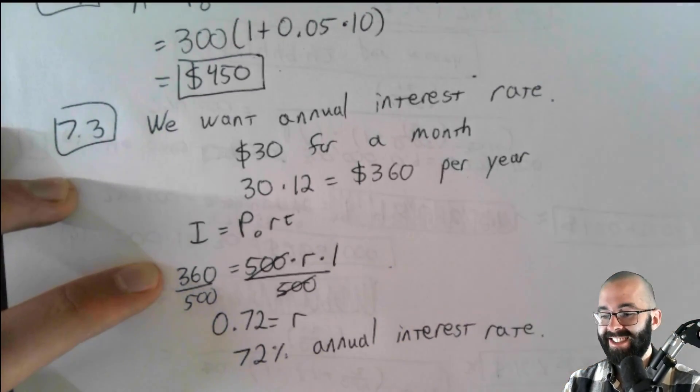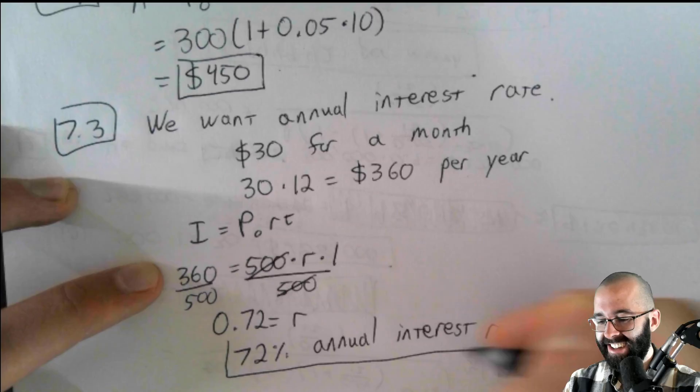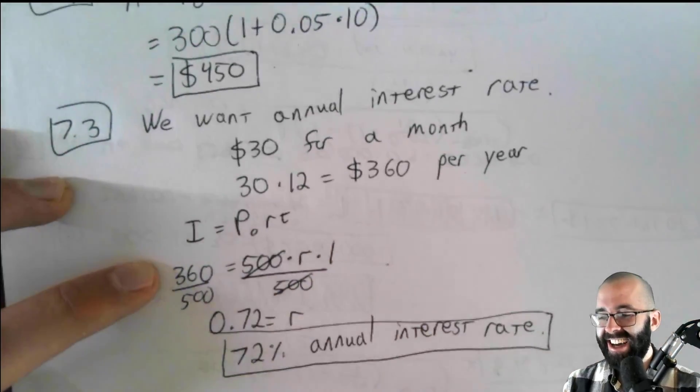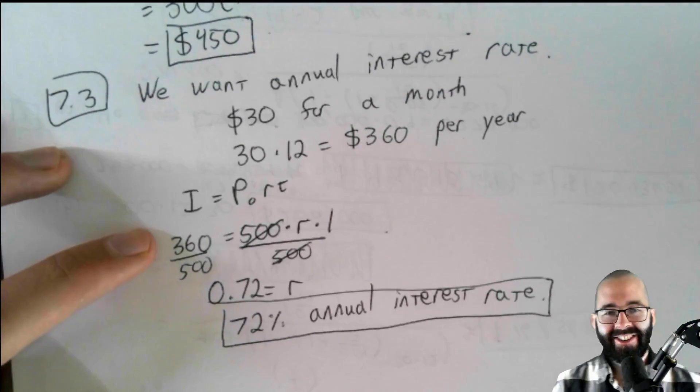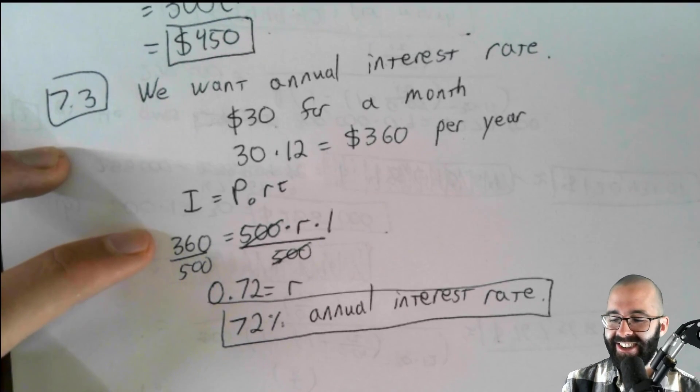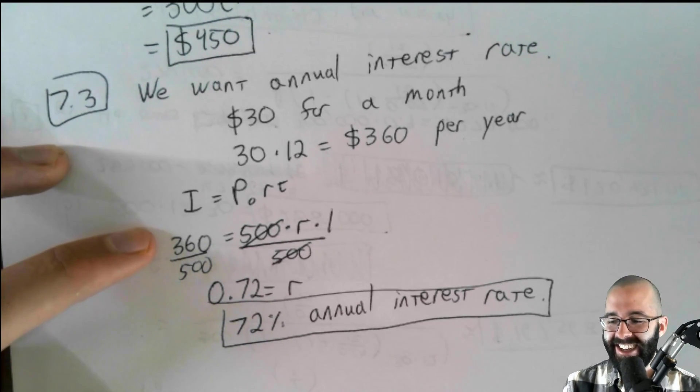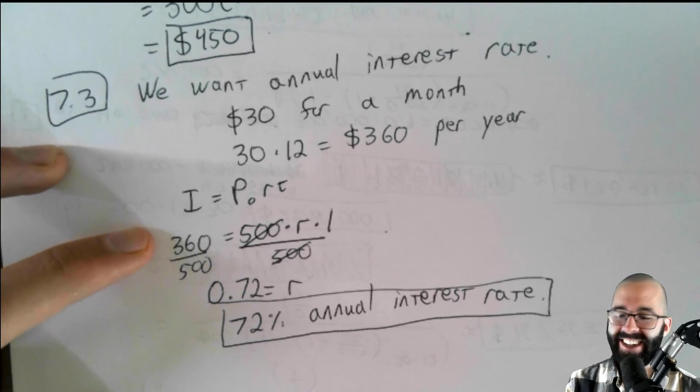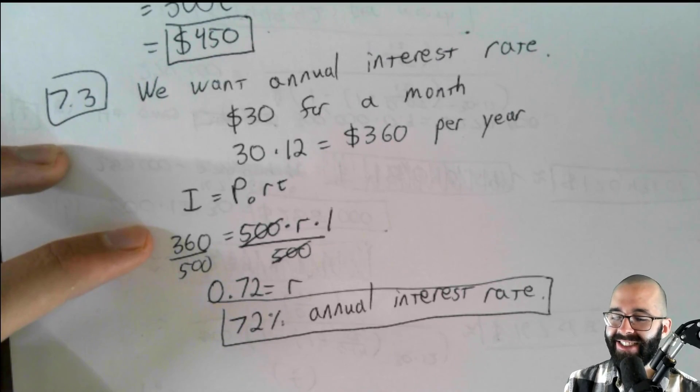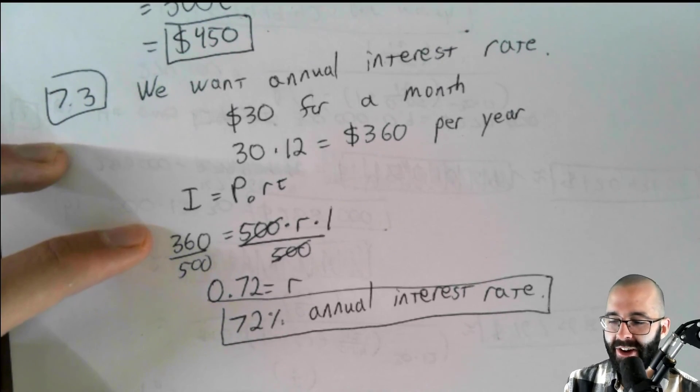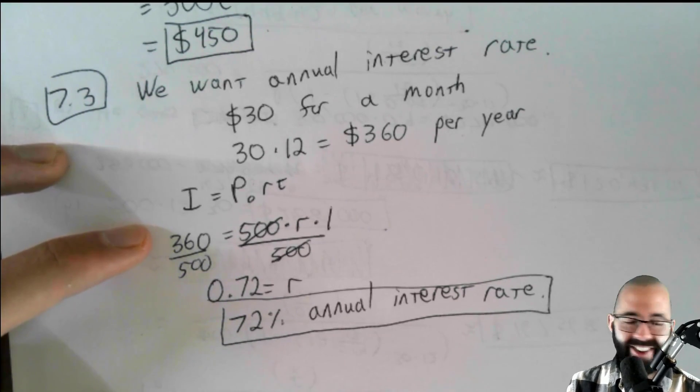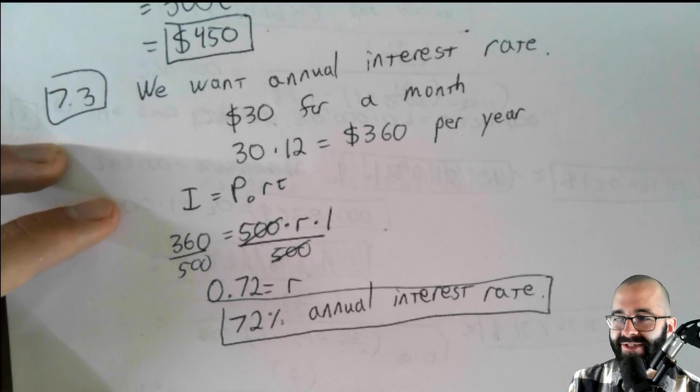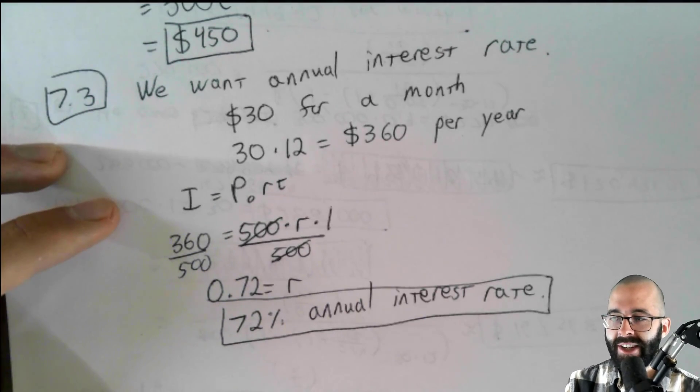That's a lot of interest. That's a lot of interest. You don't really want many things with a 72% annual interest rate, unless you're the one loaning out the money maybe, and it's not to somebody you like very much. Anyway, big interest rate. Alright, good luck.